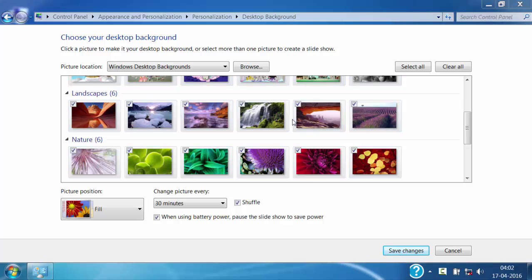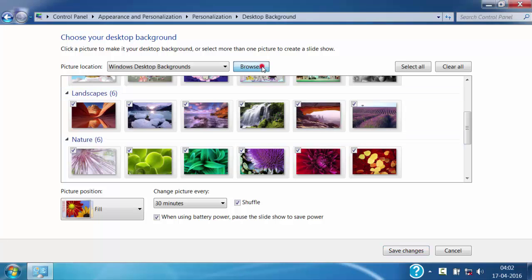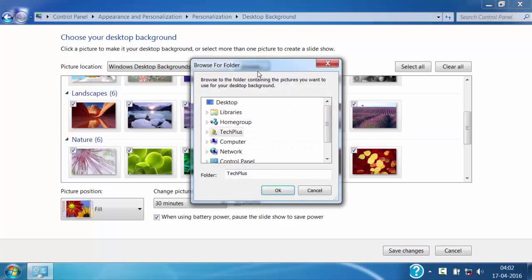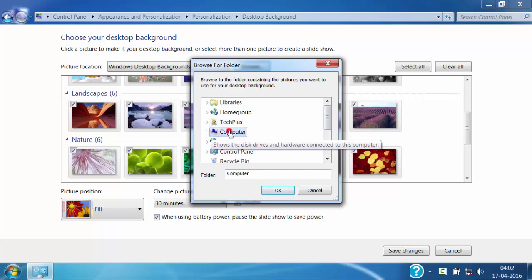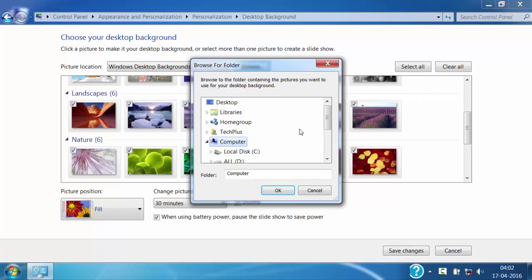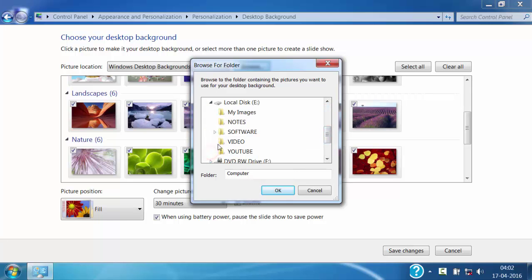If you want to use your own images in the slideshow, for that click on browse and select the folder where your images are stored. Just like this I have images inside computer, E Drive, my folder. I will open it.